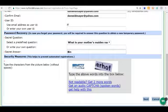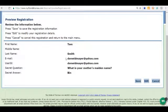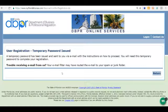We also have to enter the security word shown on the page for security purposes. Once we have all that information entered, we're going to click Next. It'll show you a preview of what we entered, and then we want to hit Save. They're going to send an email to the address we entered with our temporary password. Once we have that, we can sign in.